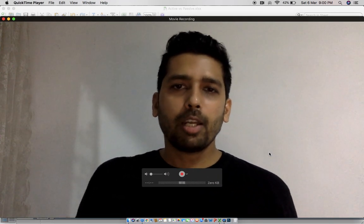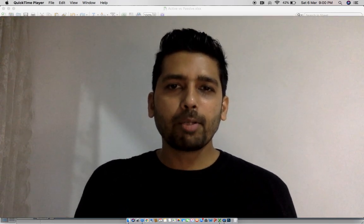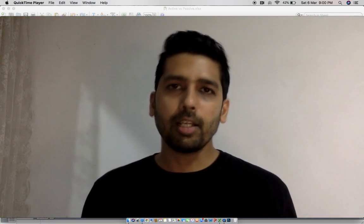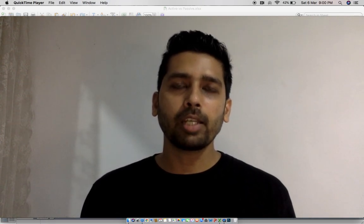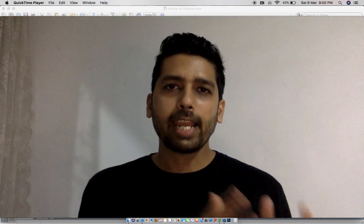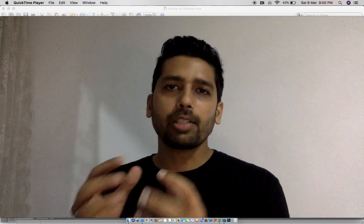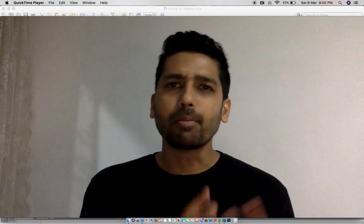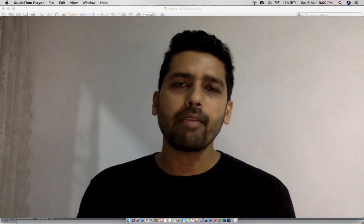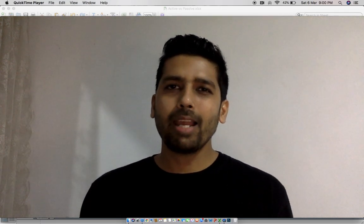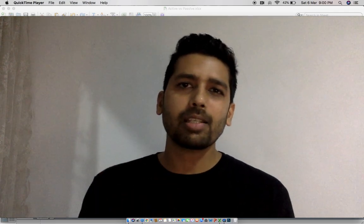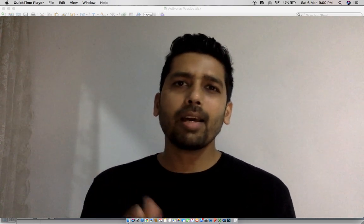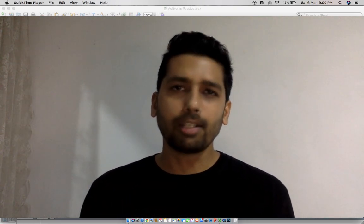Hi everyone, welcome to my first video. My name is Kirtan Shah. I'm an investment professional. I help invest clients' money across asset classes like equity, debt, commodities, and real estate using various instruments or vehicles like mutual funds, PMS, and AIF. The idea is to help investors reduce their risk and on a risk-adjusted basis better their returns.